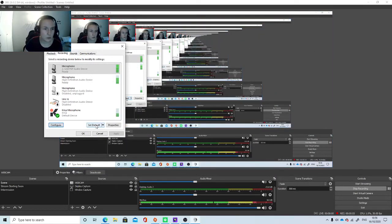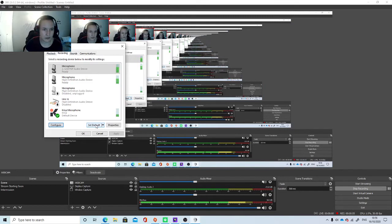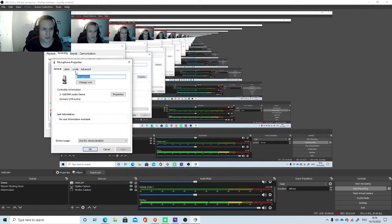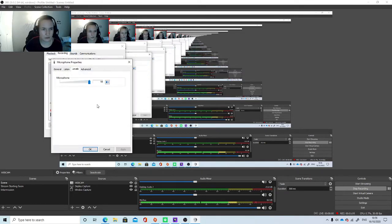Then you want to set this as your default device. Then you can select Properties, select the device, then select Properties and go to Levels. You can adjust the levels.